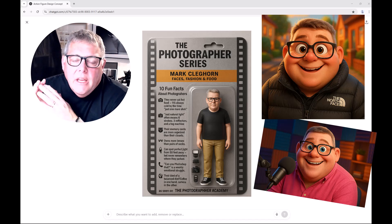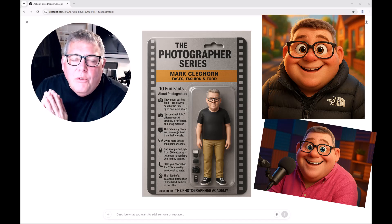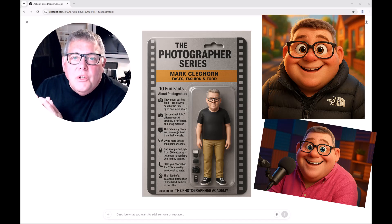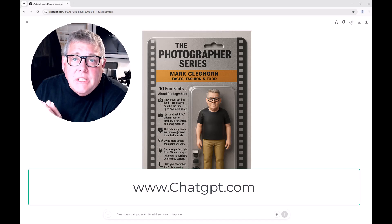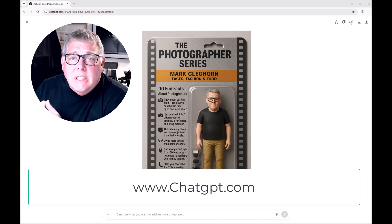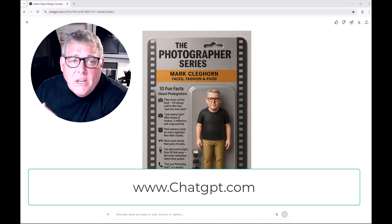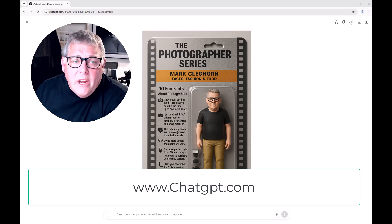Remember, if you're playing around with this for the first time, you'll need to set up a free account in ChatGPT. Just search chatgpt.com, register there, and you'll be away.